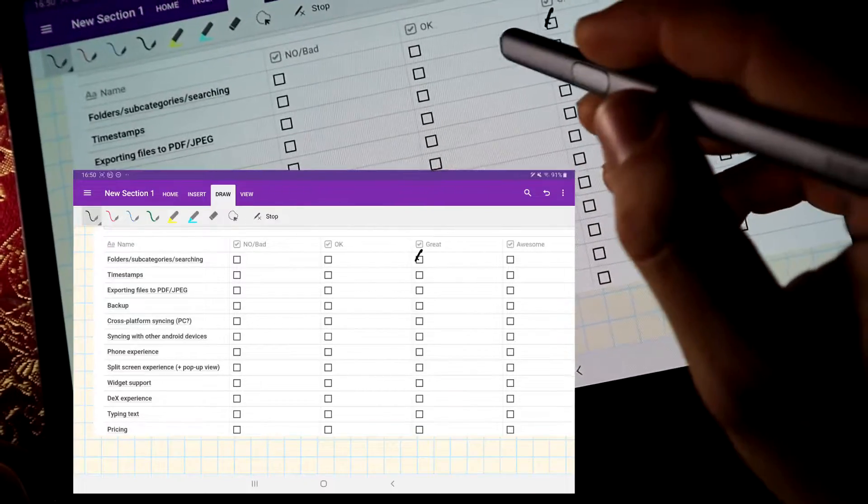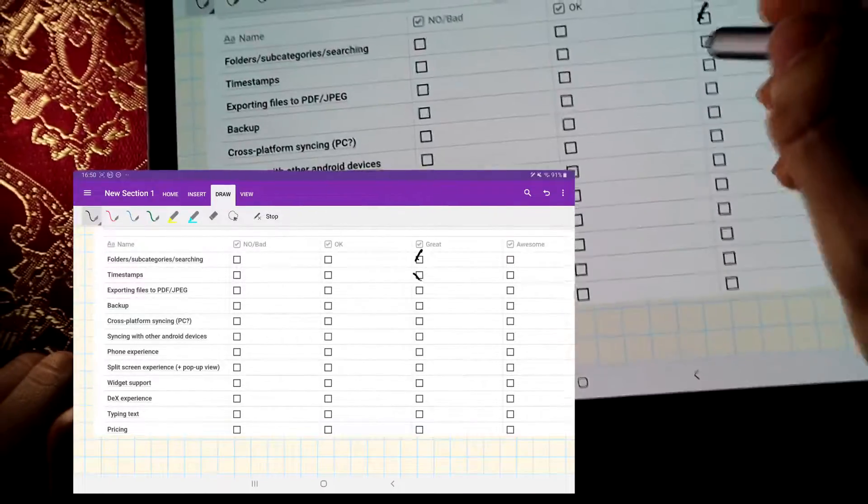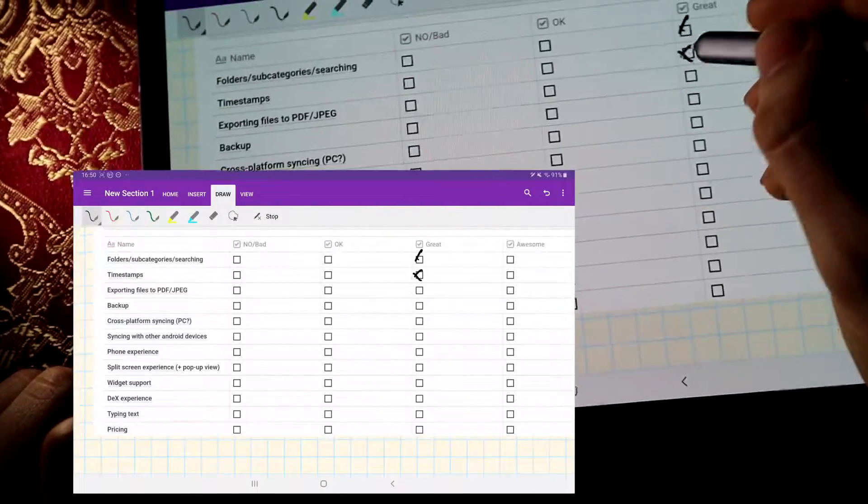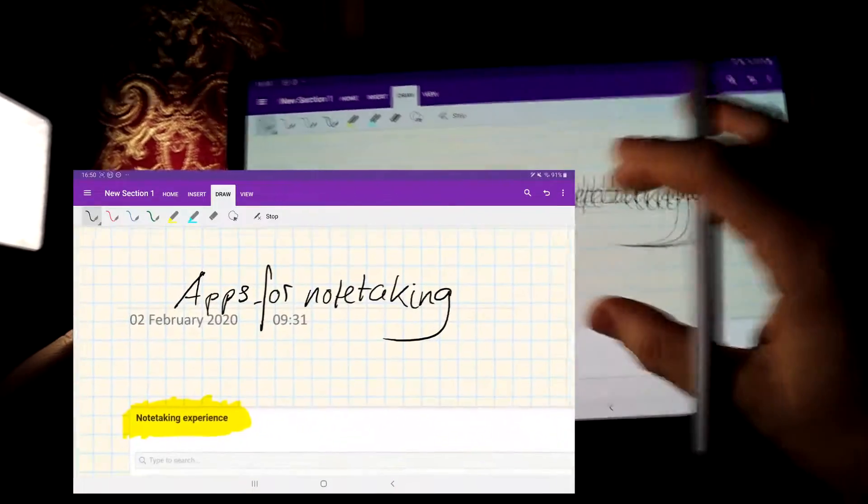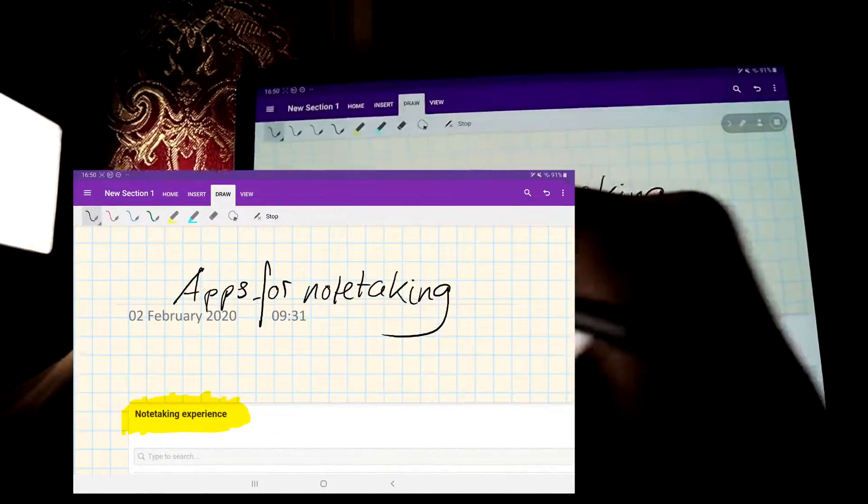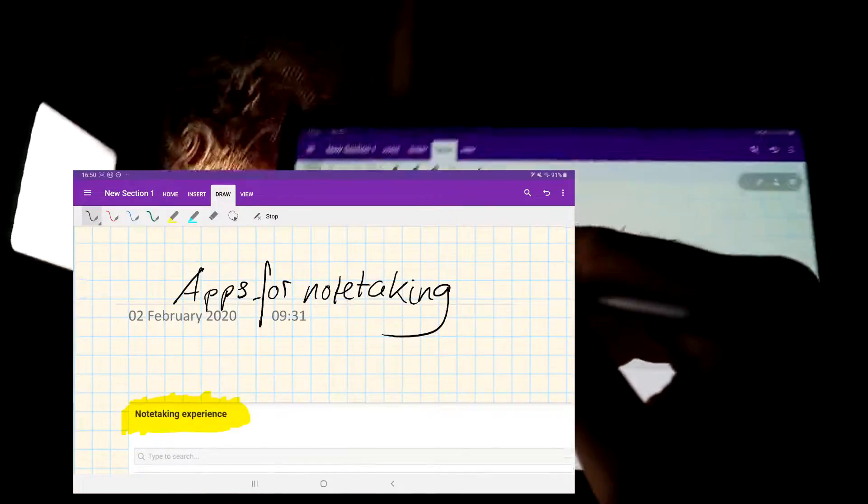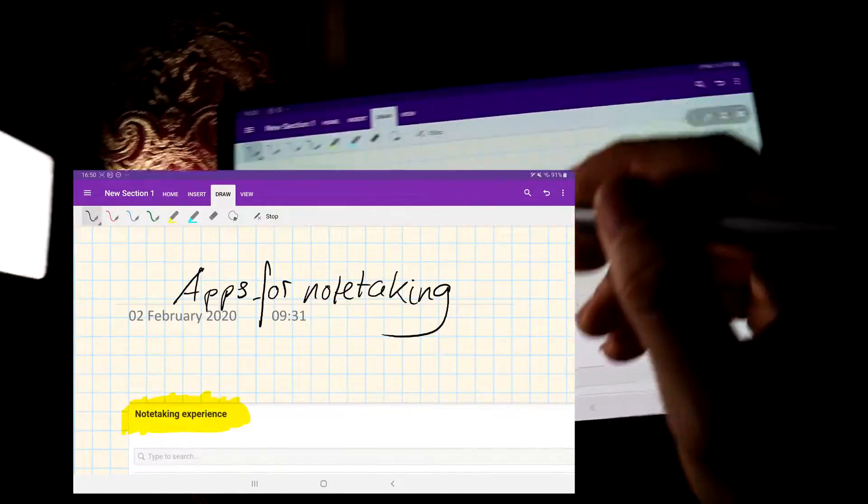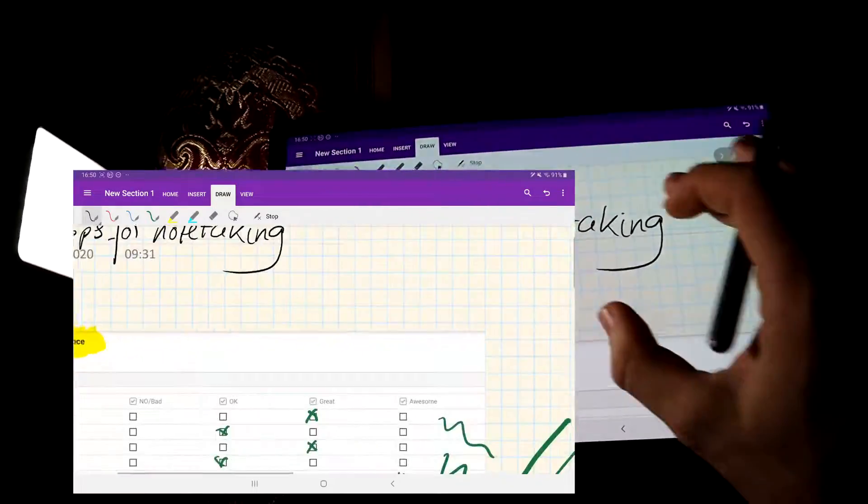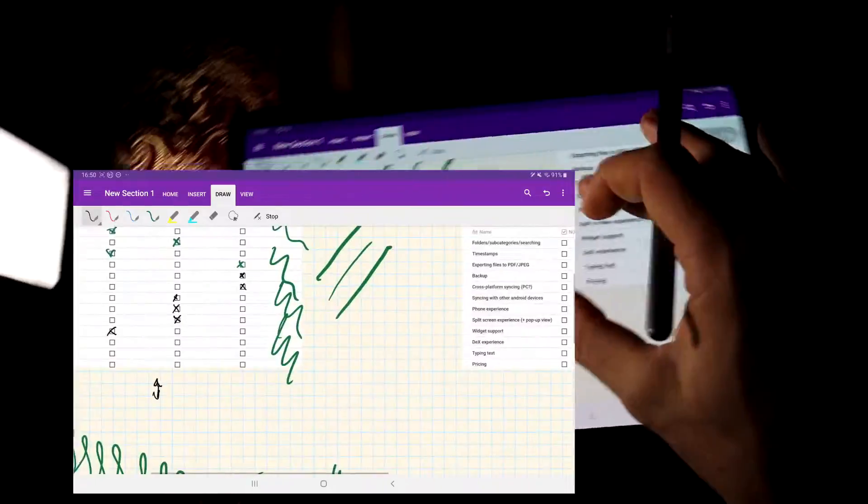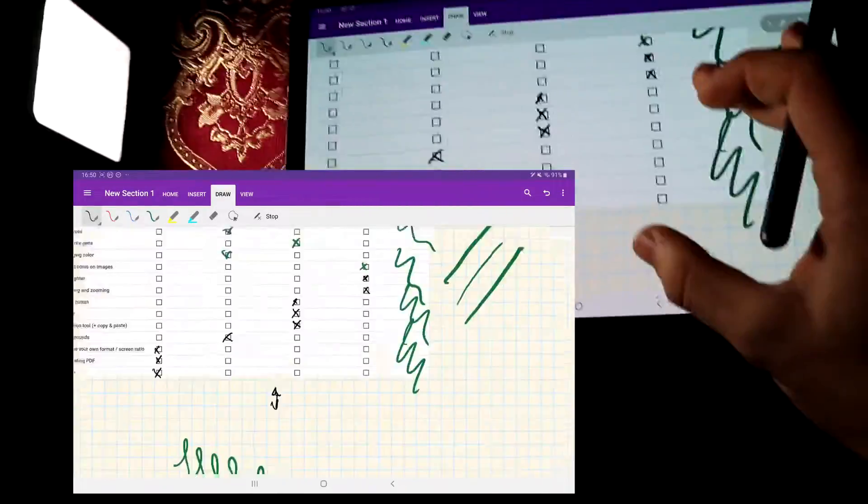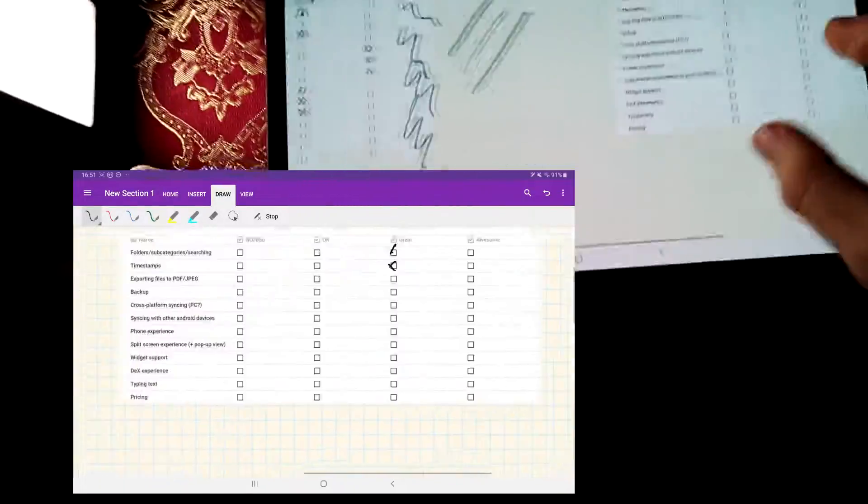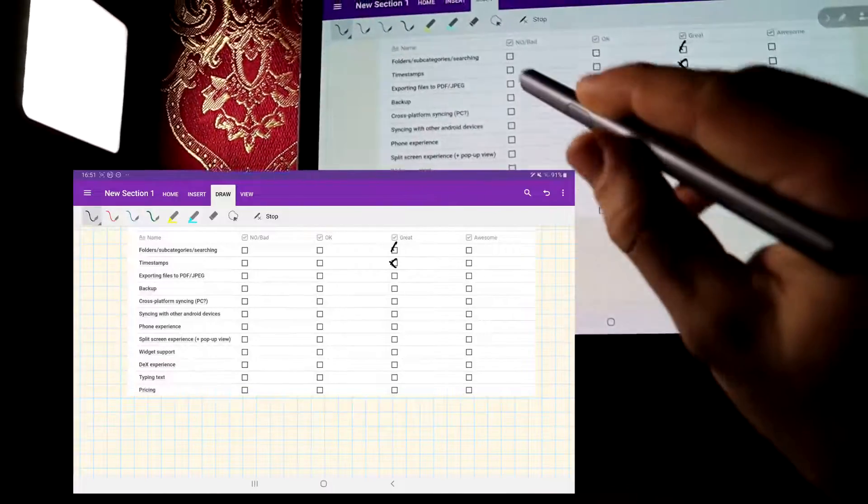Next one, timestamps. OneNote has a great system of timestamps. It actually comes up automatically, the time you created the document actually, so not the last time you edited it like some of the other apps do.